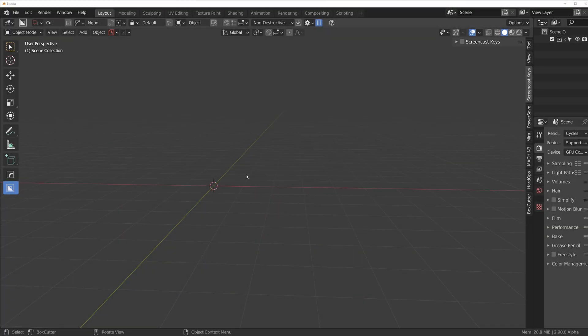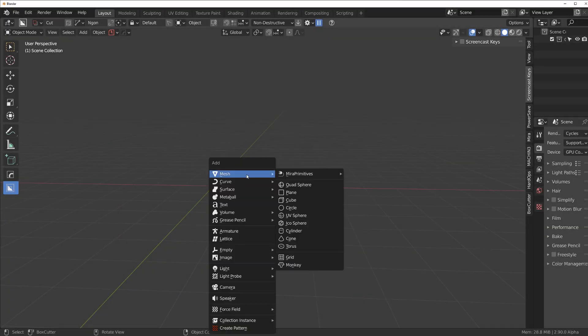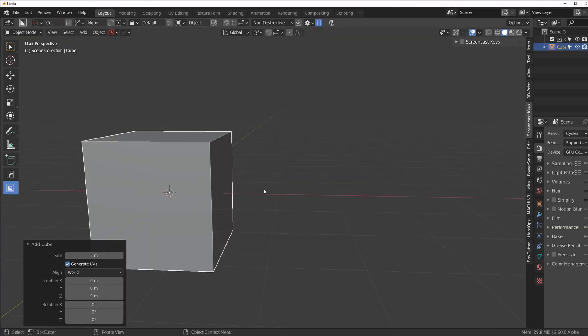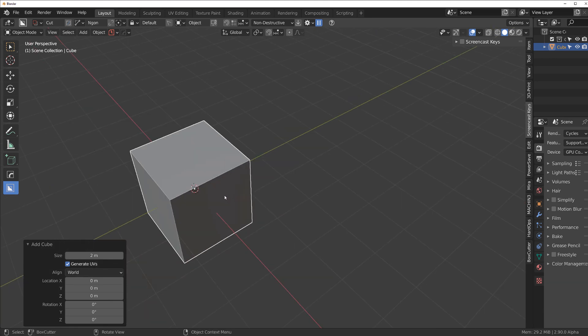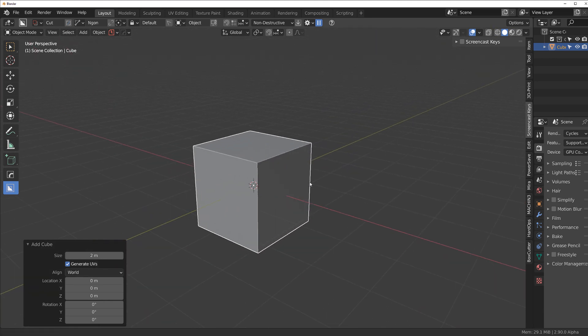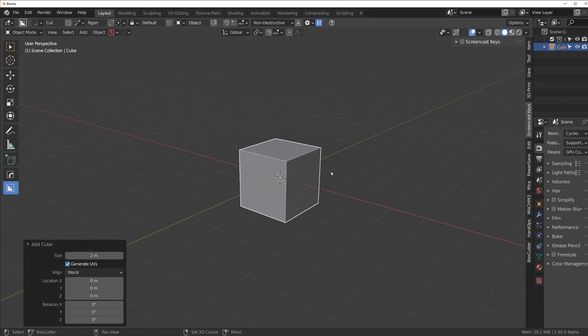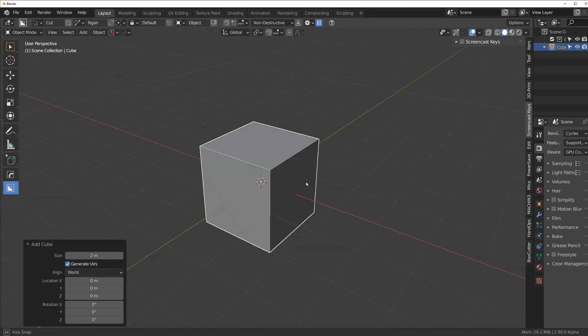Hi guys, Siri here with Naritude for Blender and today I want to show you how to align cutters to particular parts of the mesh in box cutter.